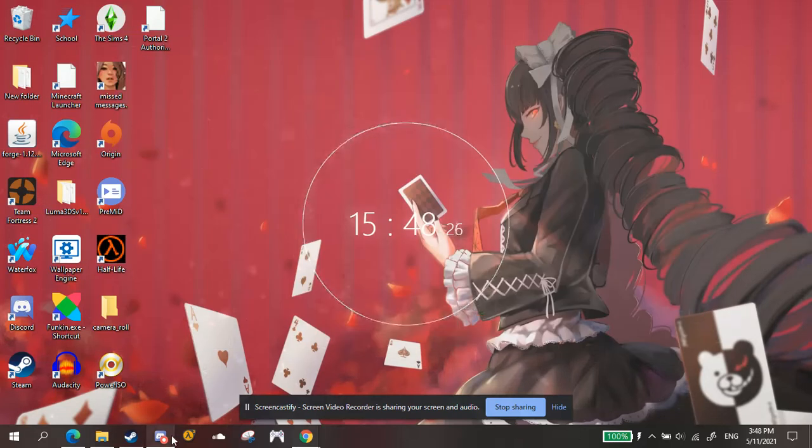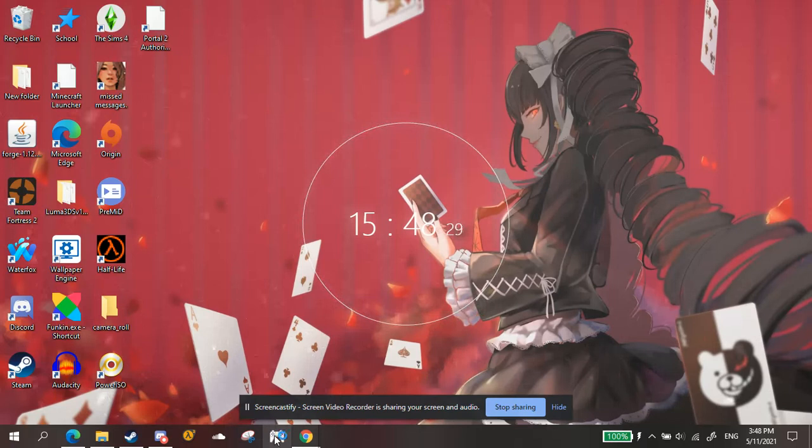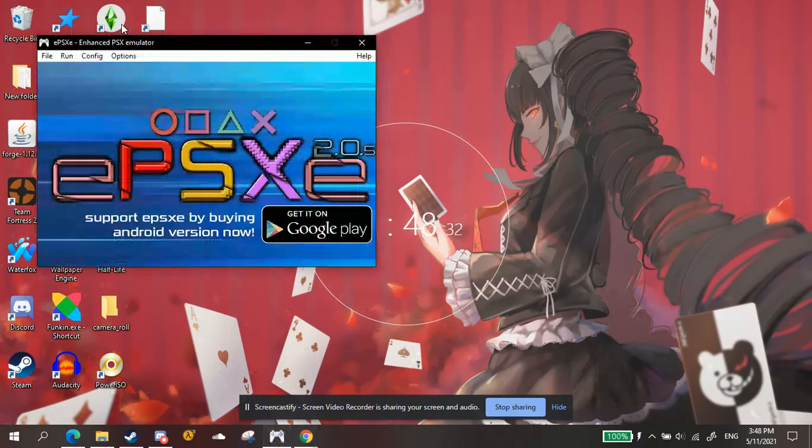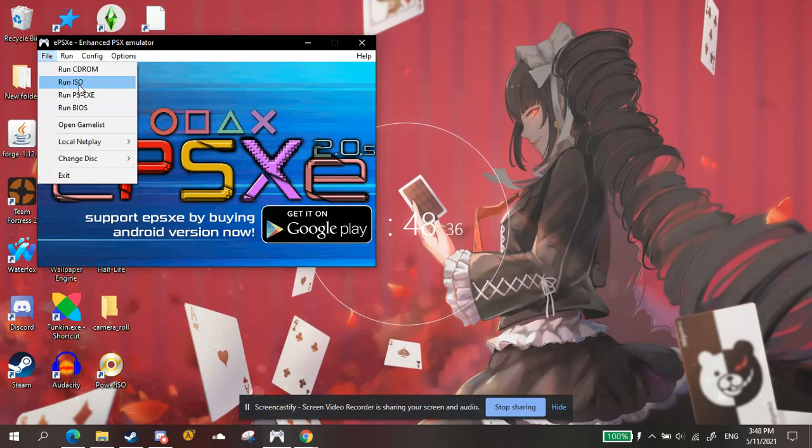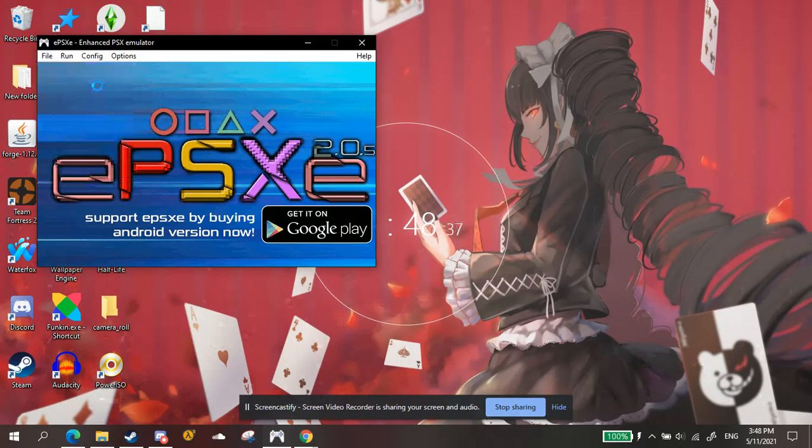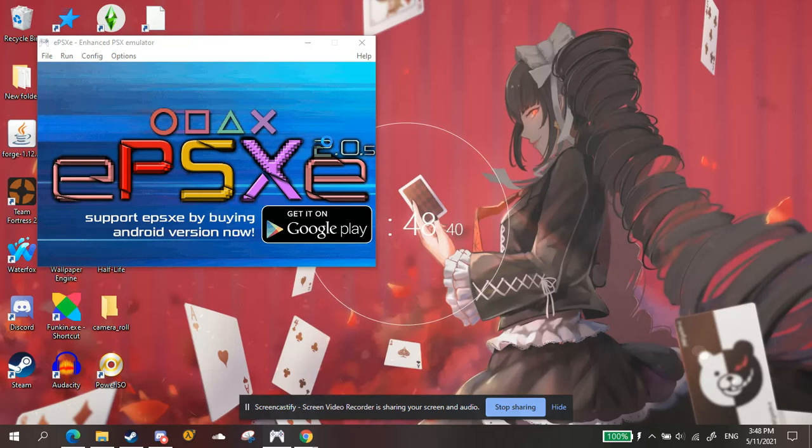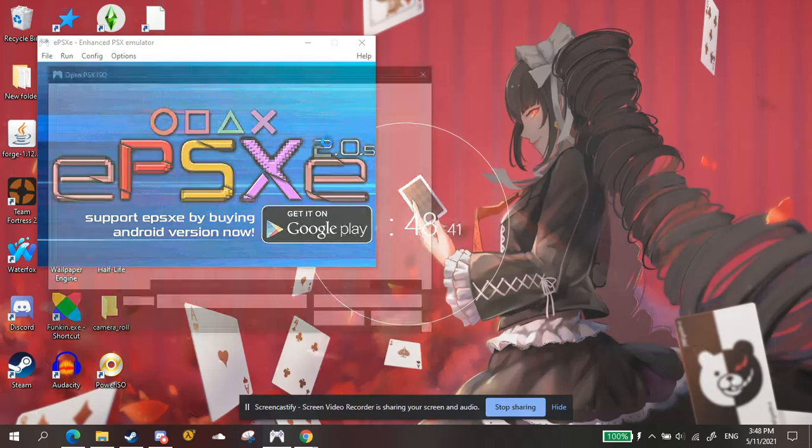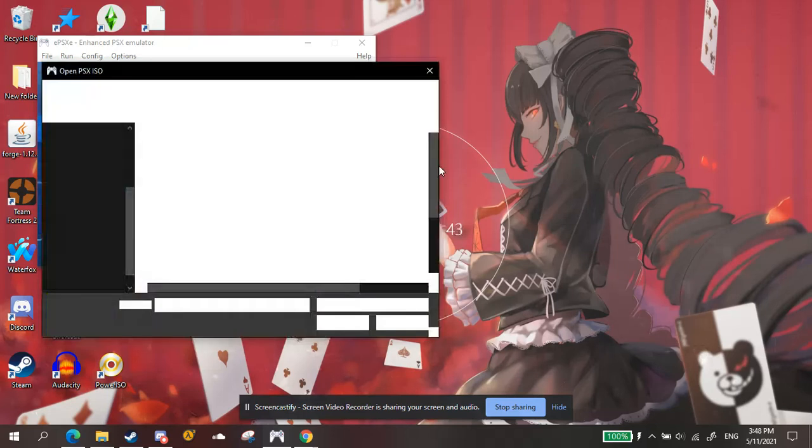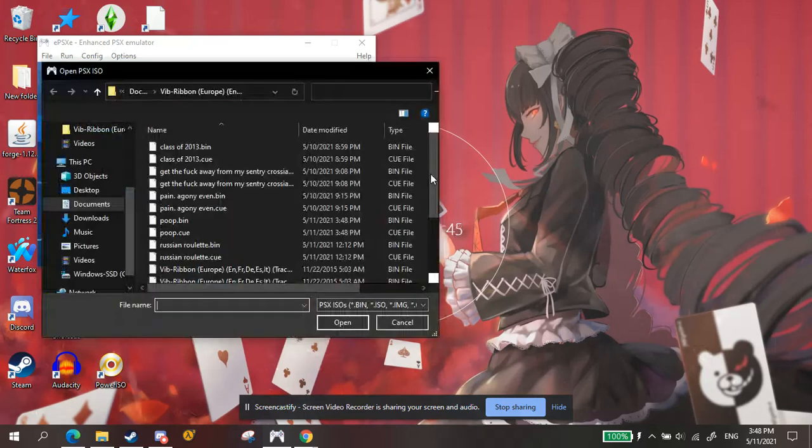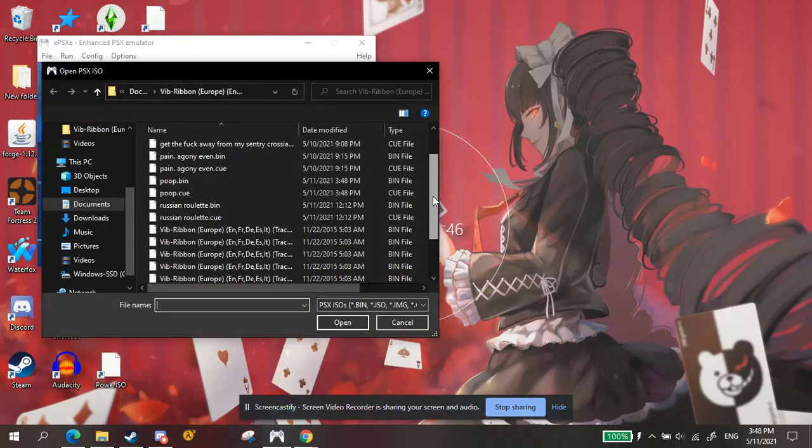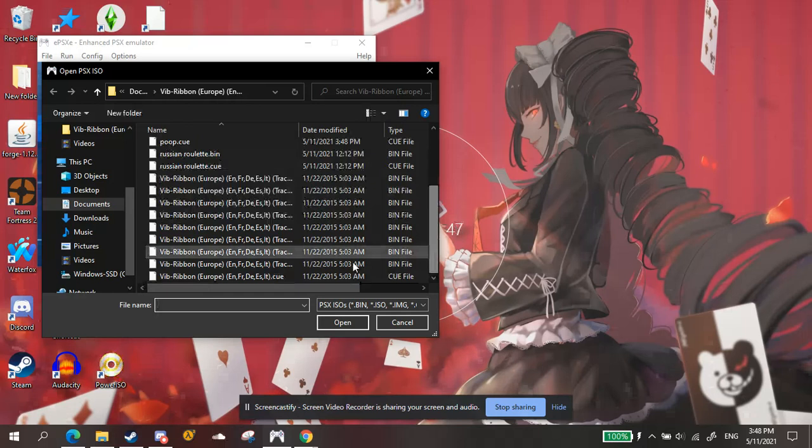Then what you're going to want to do is open your PlayStation thing, your PlayStation emulator. I'm using EPSXE, which is probably the recommended one. Run the ISO. Press run ISO. And open up vib ribbon. Just taking a second to load because I'm recording.